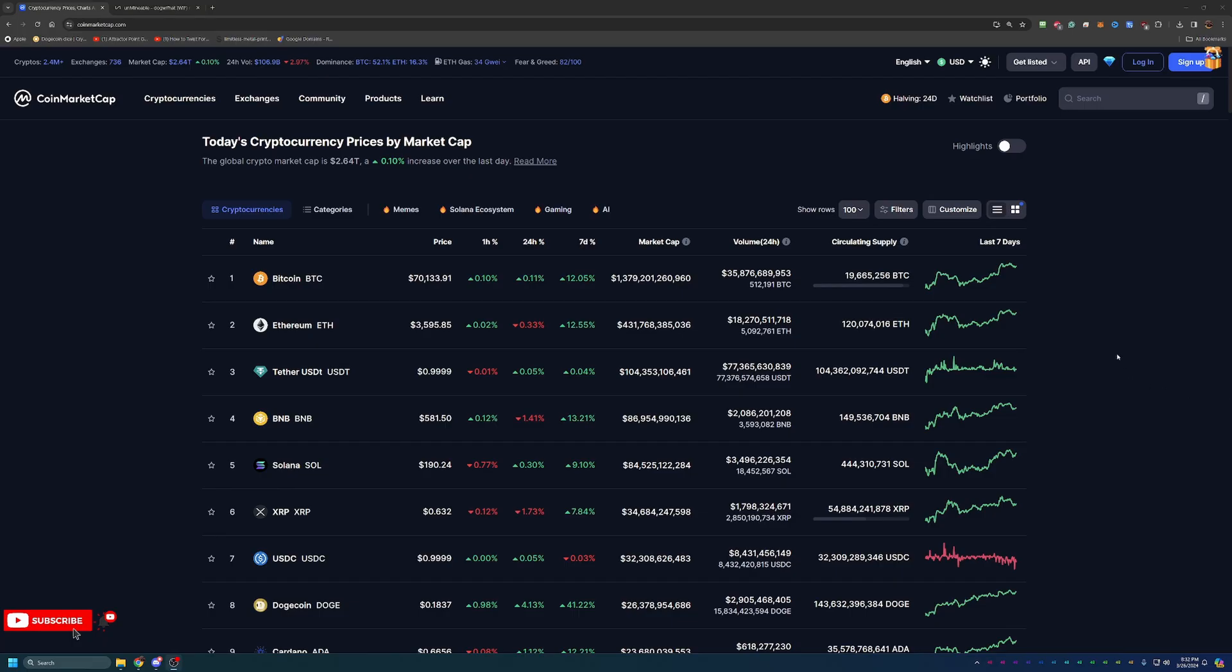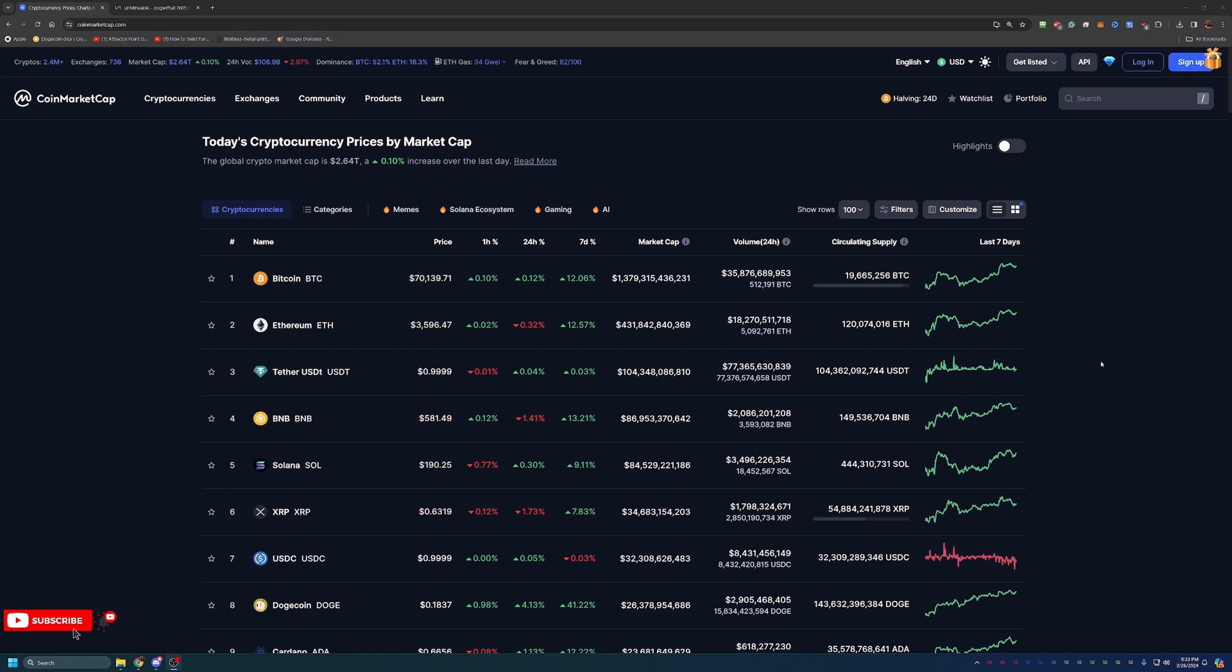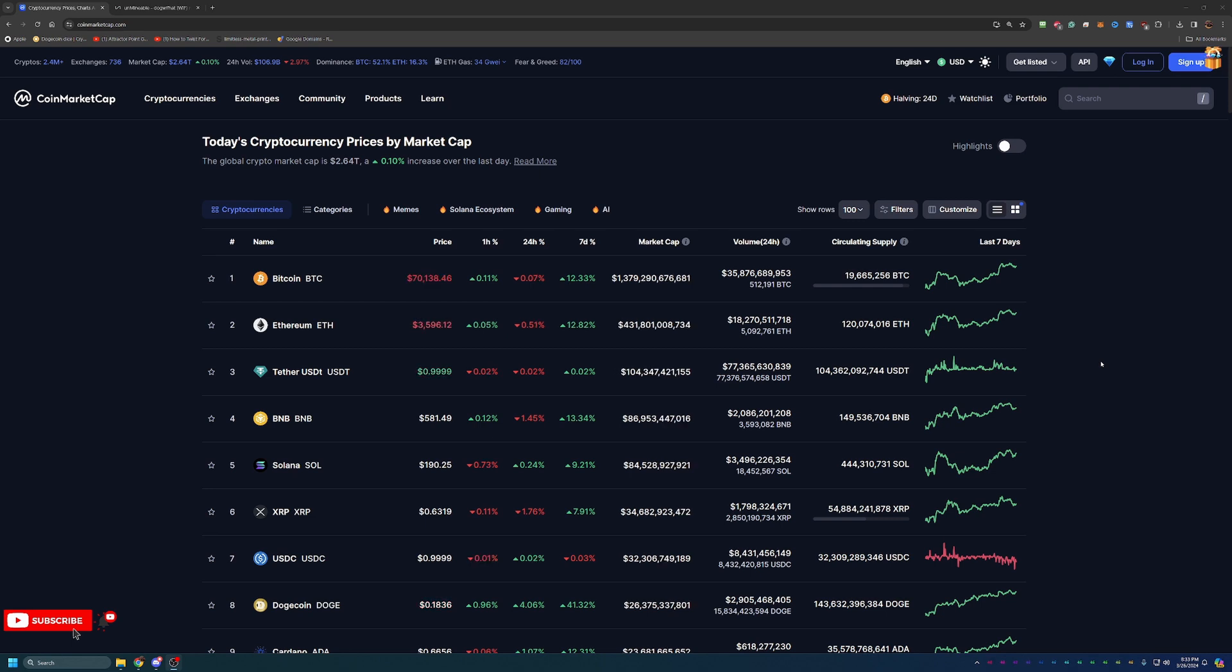So before we dive into the video, I always like to start off here on CoinMarketCap, just taking a look at what's going on in cryptocurrency at the time of recording in case you are watching this video in the future. So feel free to skip ahead one to two minutes if you aren't interested in this part of the video.